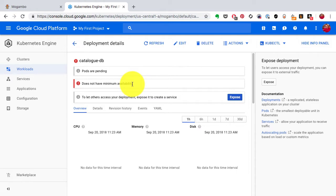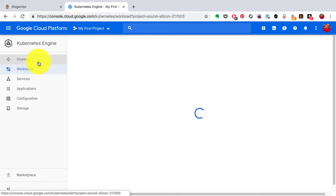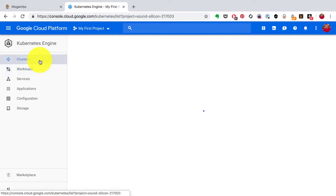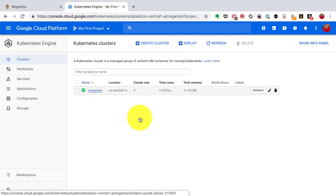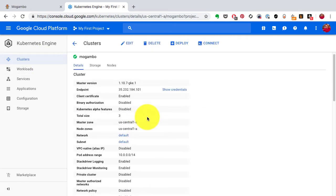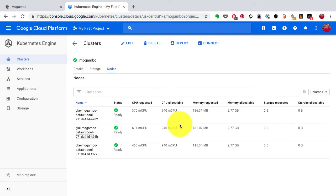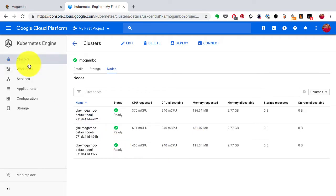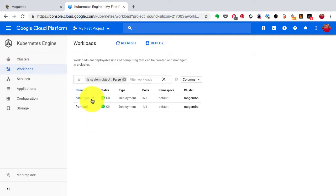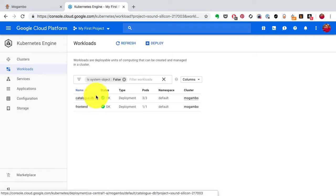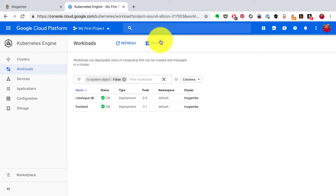Going back to the workload, it's still in progress — some red indicators show it doesn't yet have minimum availability, meaning the pods are still launching. Sometimes you may need to check your resources; if nodes don't have enough capacity you may need to launch additional nodes. Right now I have enough hardware resources available, so I just wait. The catalog-db has been deployed and starts with three pods due to its auto-scaling configuration, which scales it down automatically.